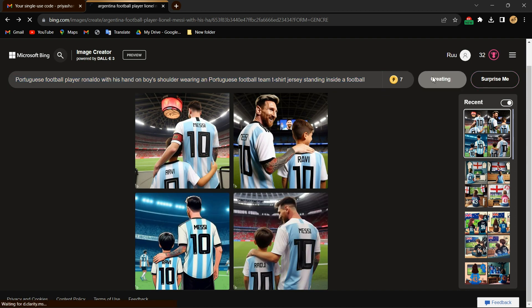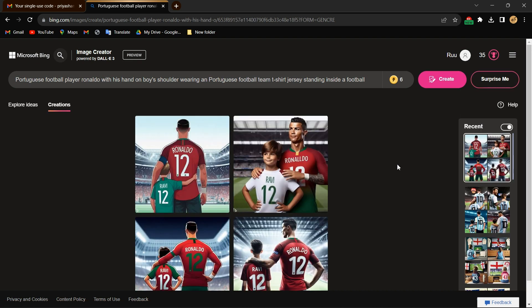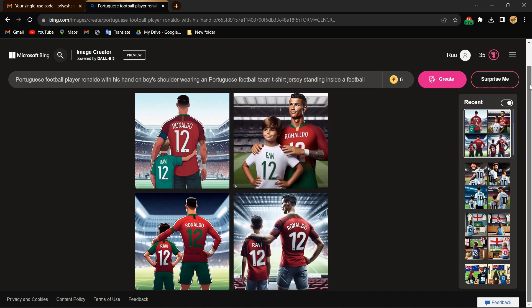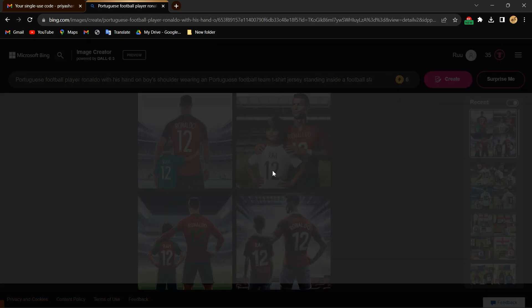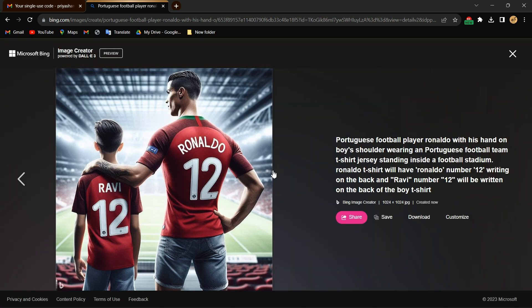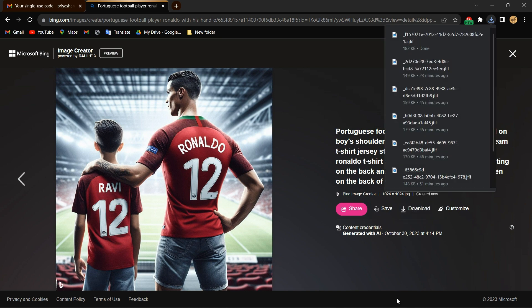Hit the Create button. Download the image here.